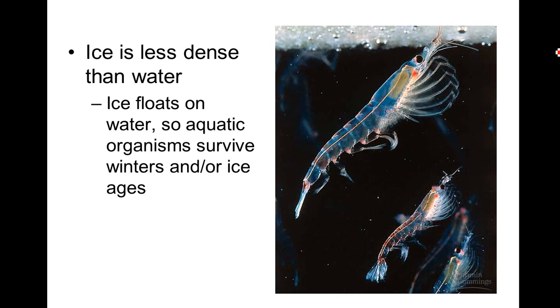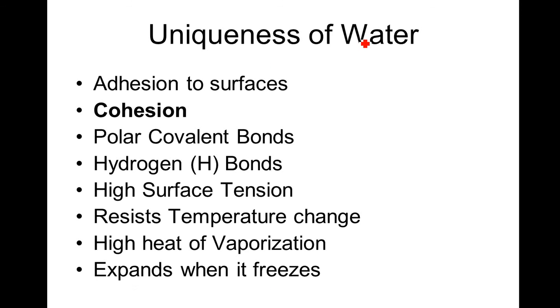It will not freeze from the bottom up. These little critters are going to survive because the ice forms on the top and ice floats in water because it is less dense. It's a basic principle of density. So this is kind of our video on uniqueness of water, properties of water. So it should correspond with your notes.